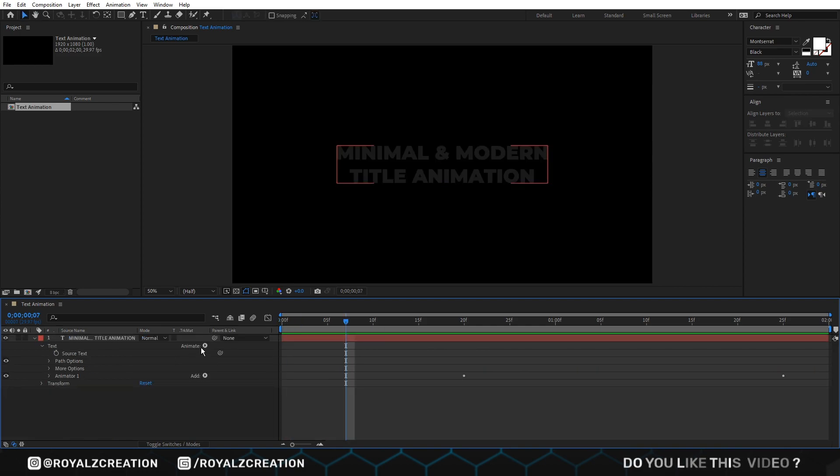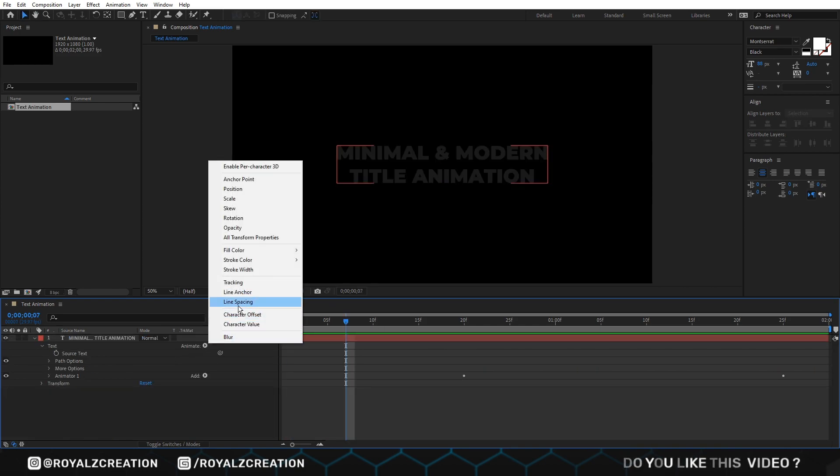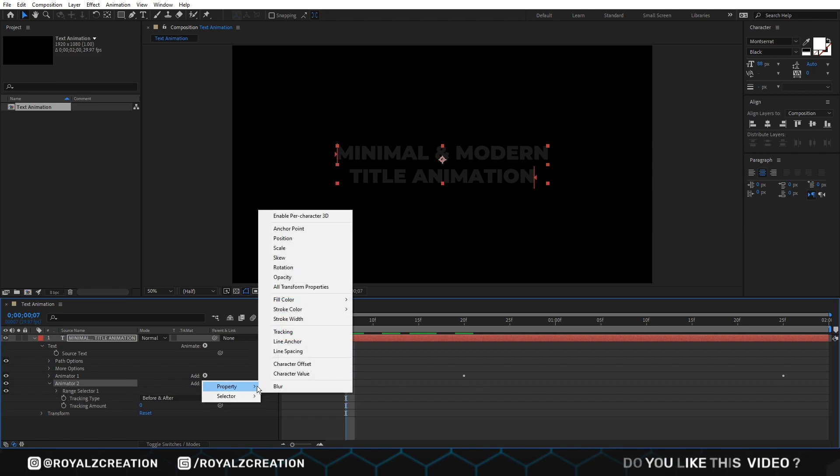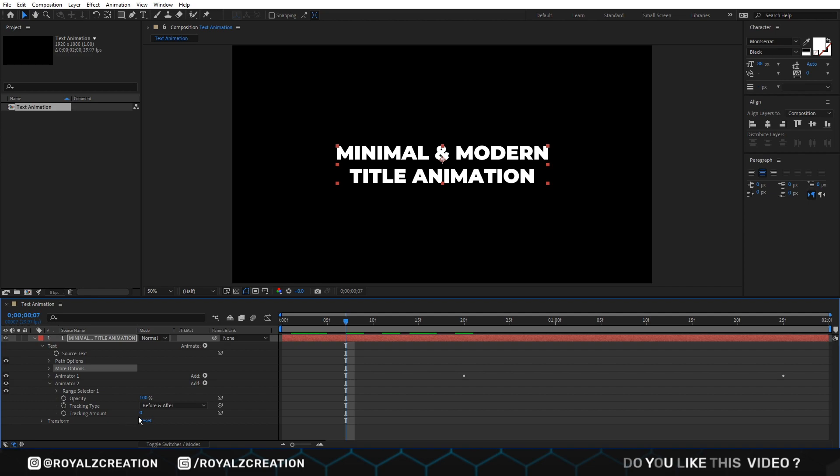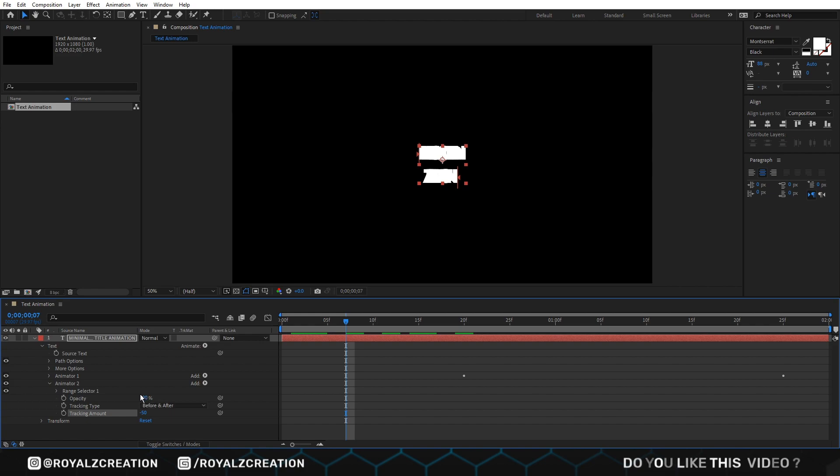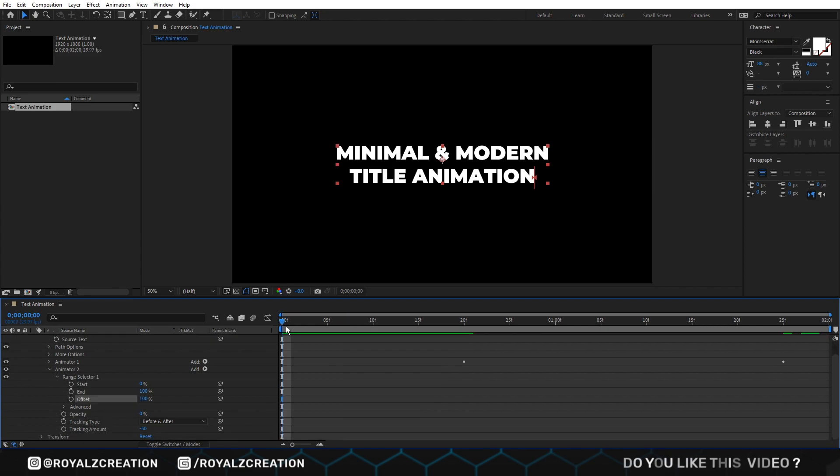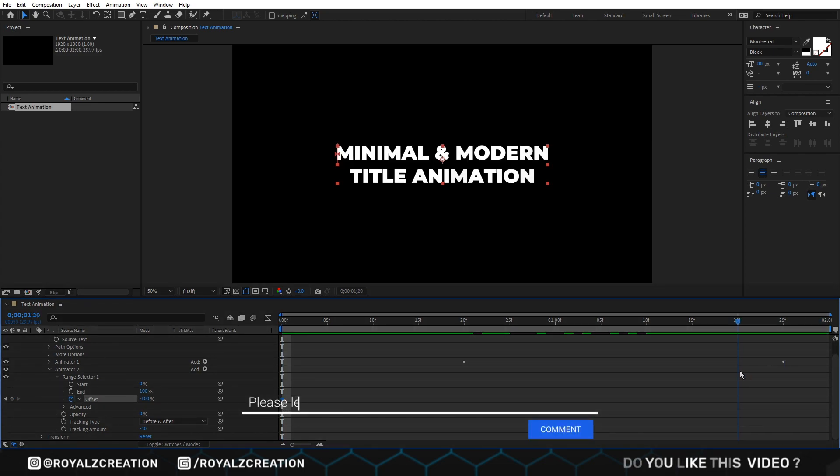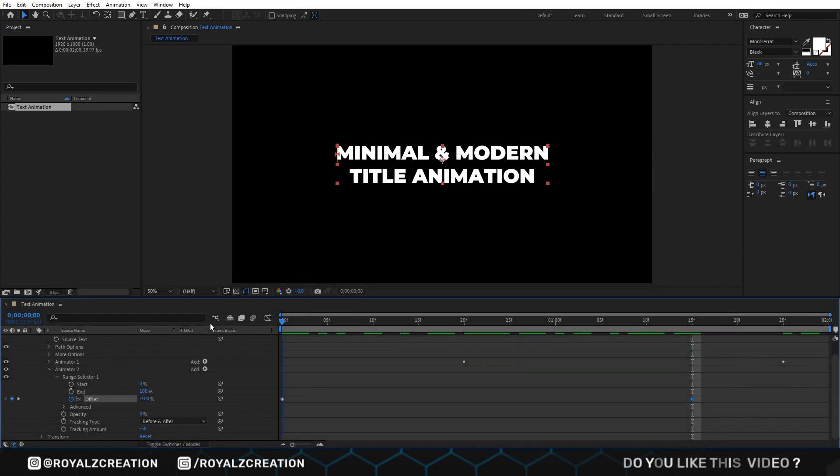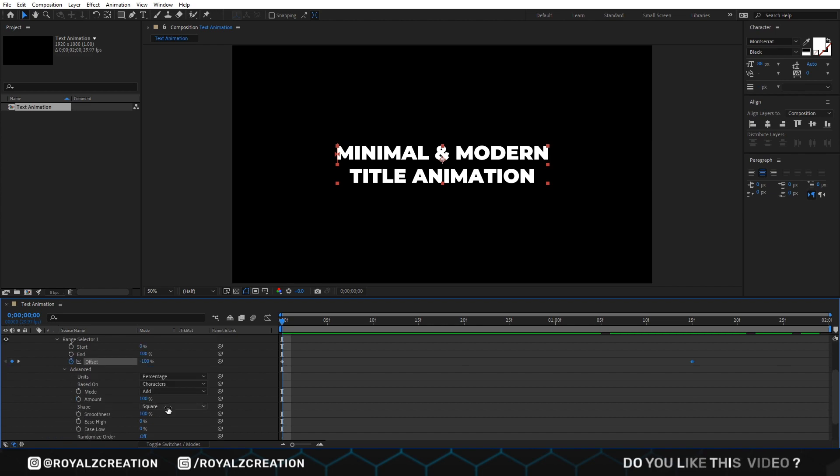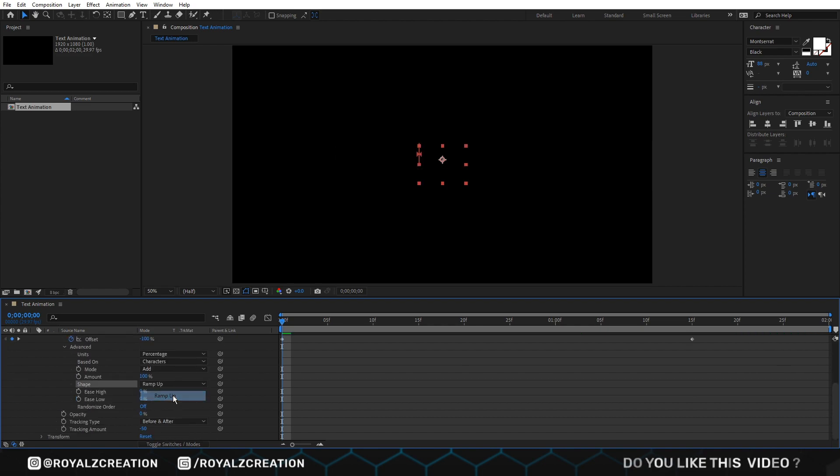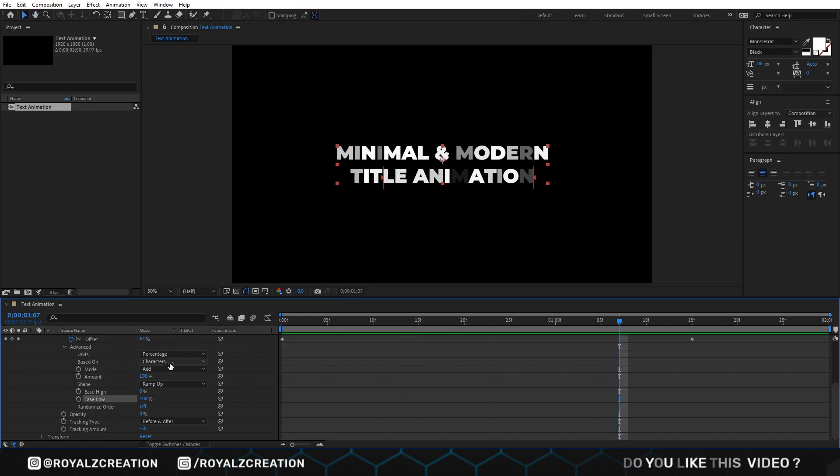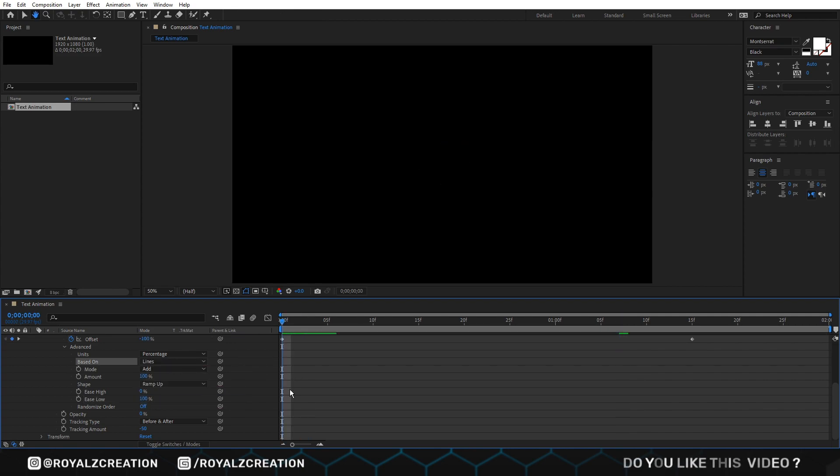Now we are going to add tracking animator. We also add opacity property. Change tracking value to negative 50. Opacity value to zero. Then open range selector and come at first frame. Change offset value to minus 100. Then we come forward approximately two seconds and change value to 100. We will go to advanced setting, change shape to ramp up. Ease low value to 100. Based on value two lines. Let's preview it.